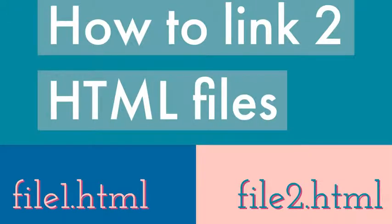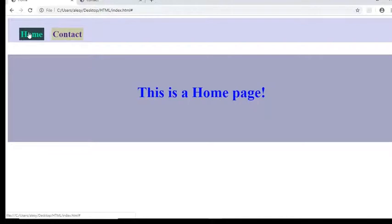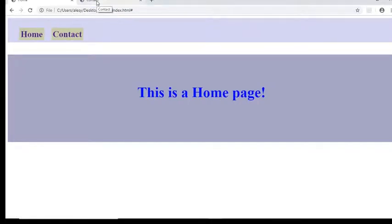Hi guys, so today I want to show you how to link two separate HTML files in one.